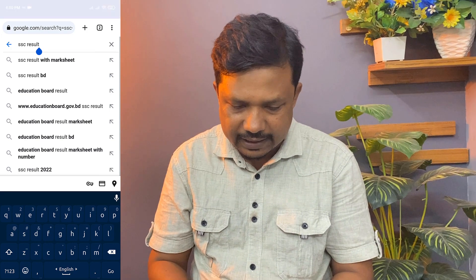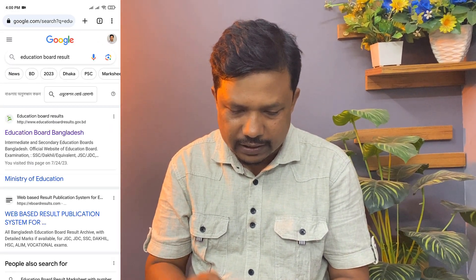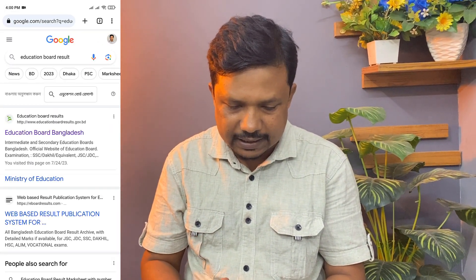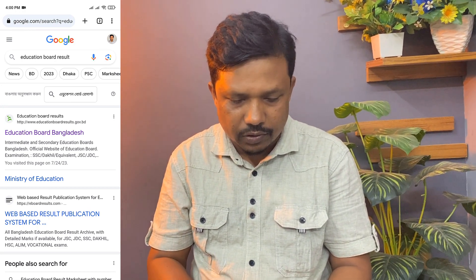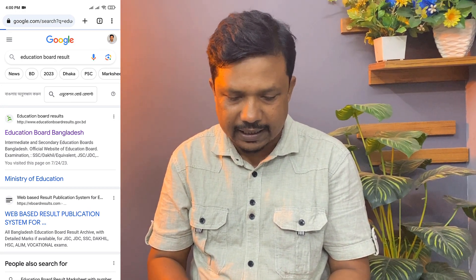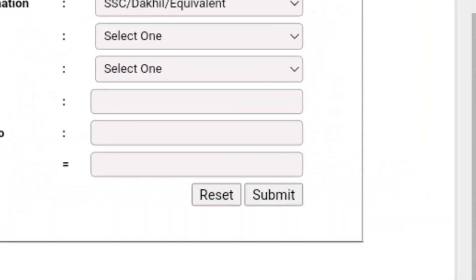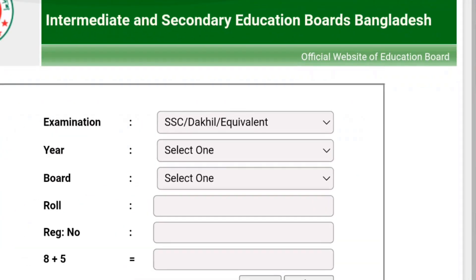We will select the SSC Result BD and the SSC Education Board Result. We will see that the Education Board Results are selected, and we will click on the SSC Education Board.